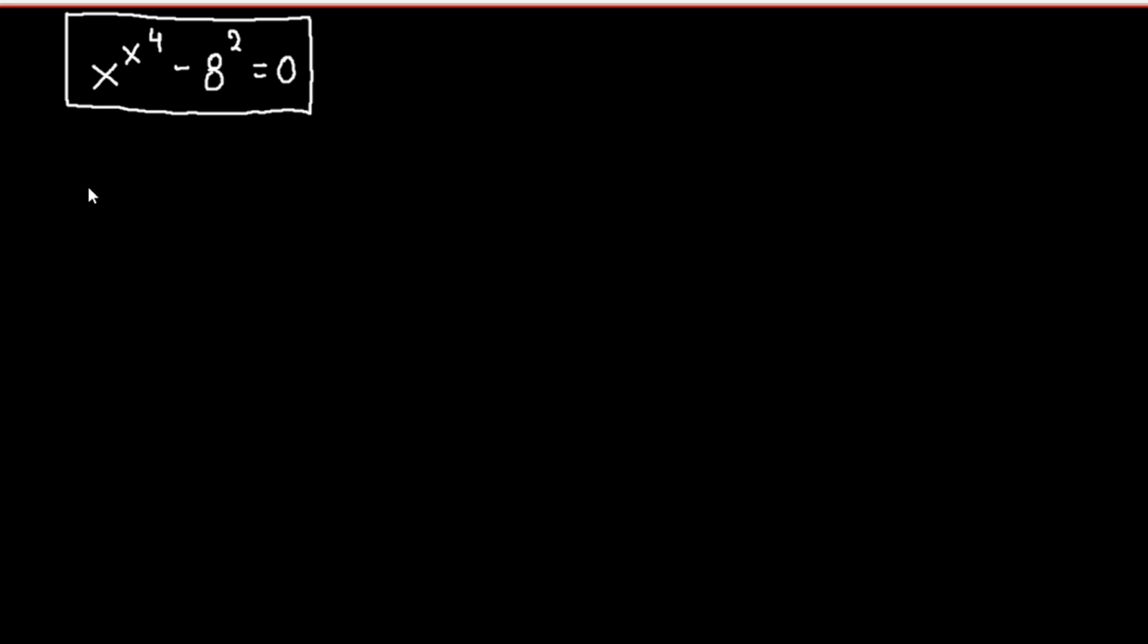Let's start. So we have x raised to the power of x to the fourth equals 8 to the second power.